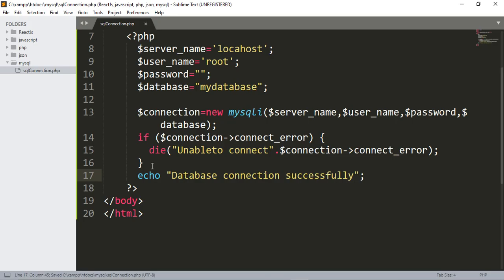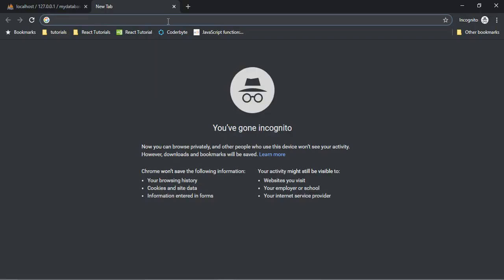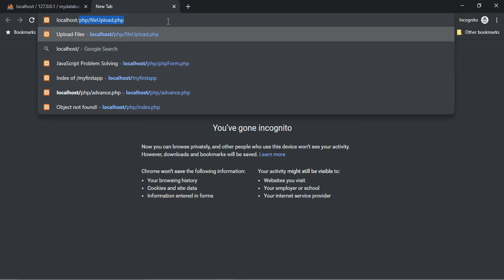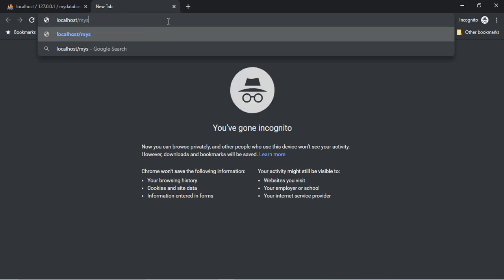Let's save it and open the browser. Type 'localhost/mysql/mysql_connection.php' and press Enter.